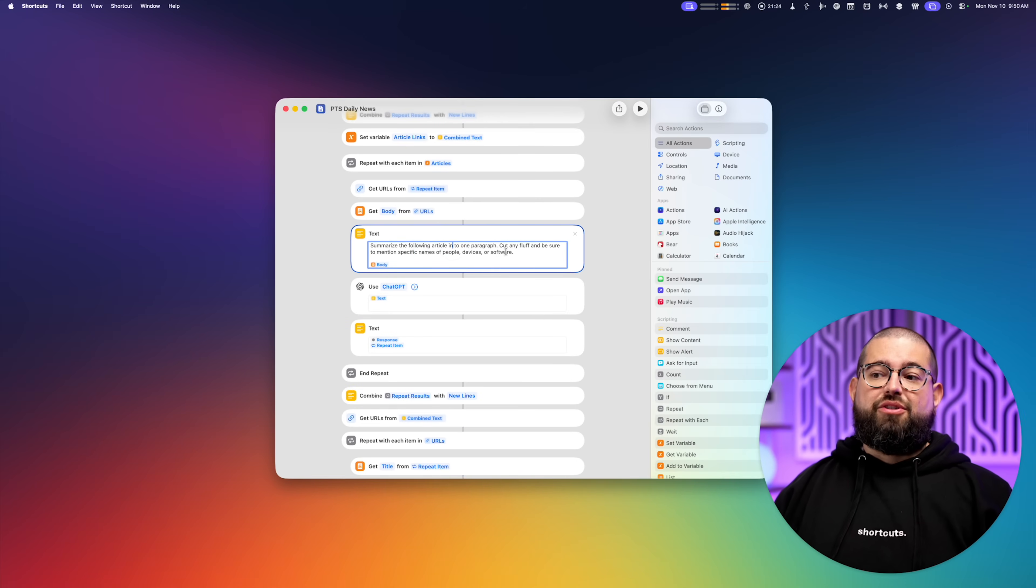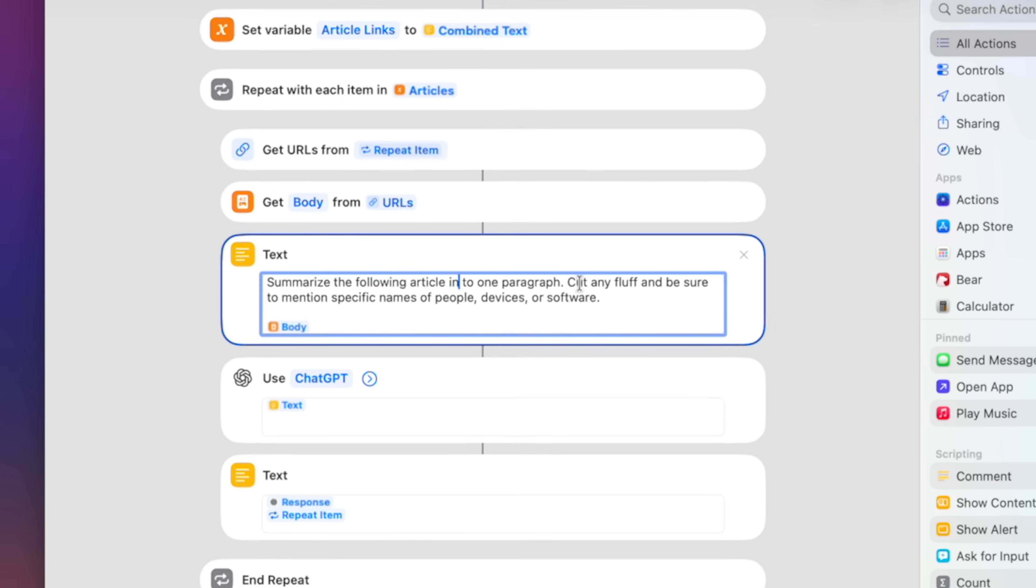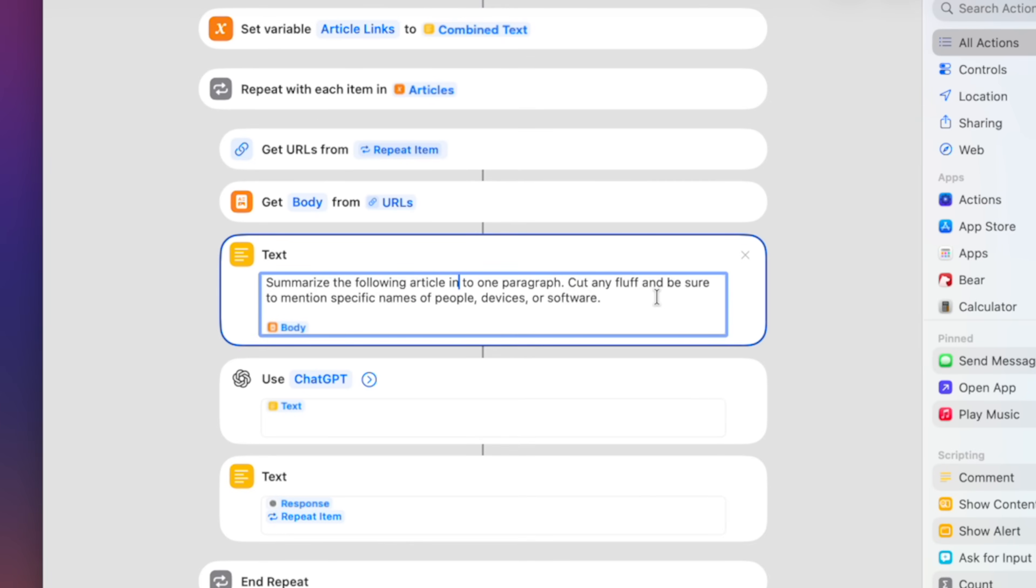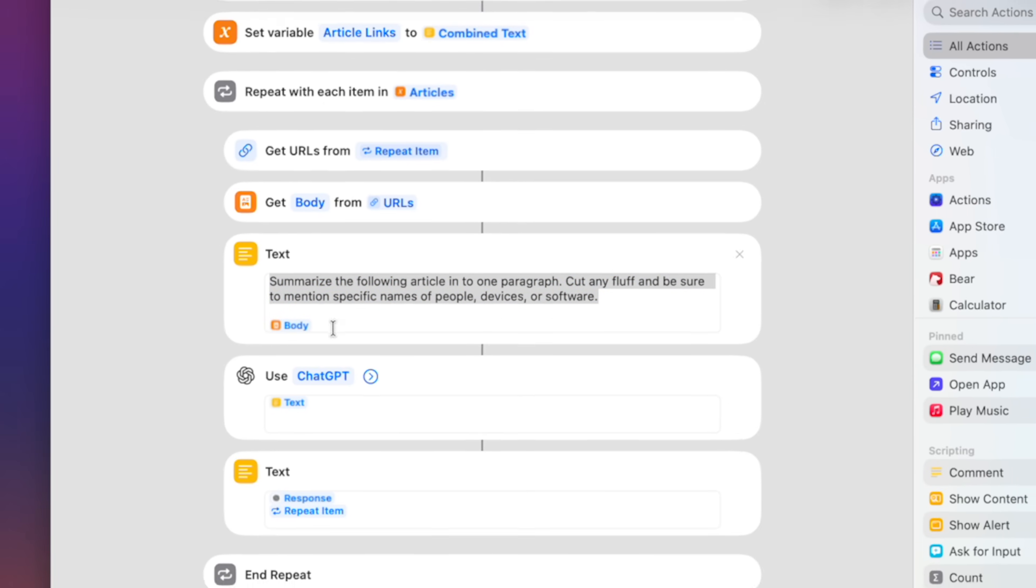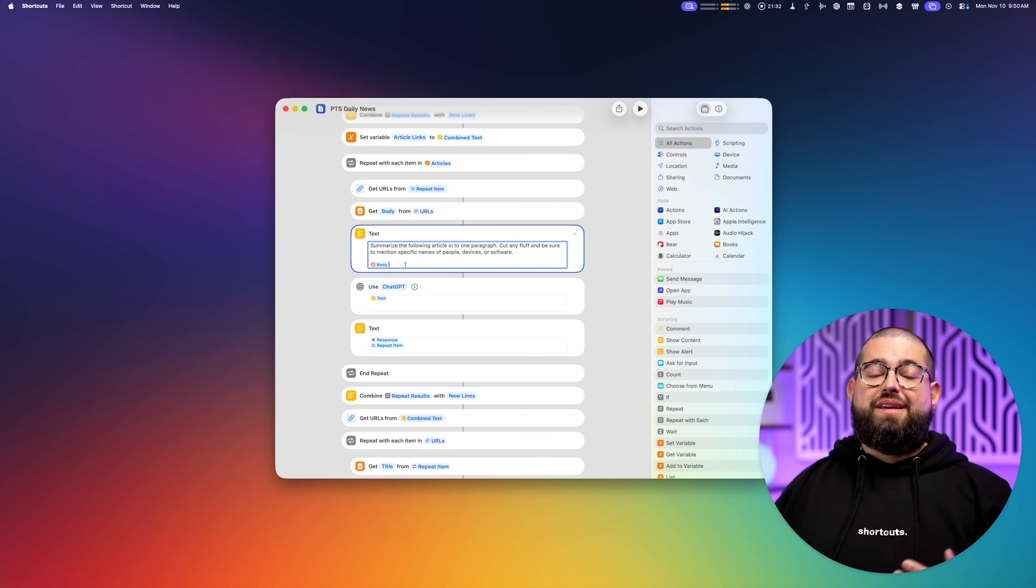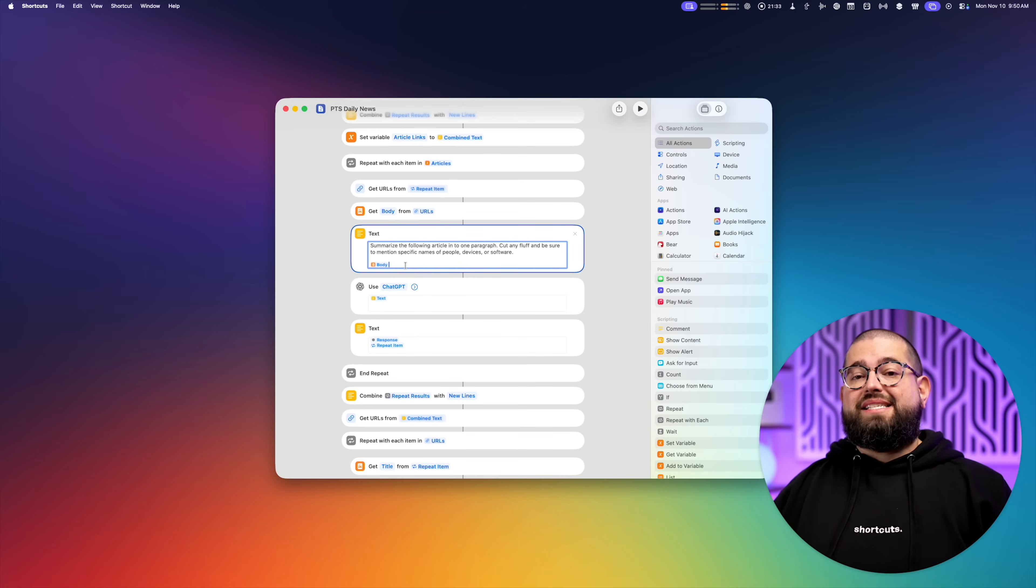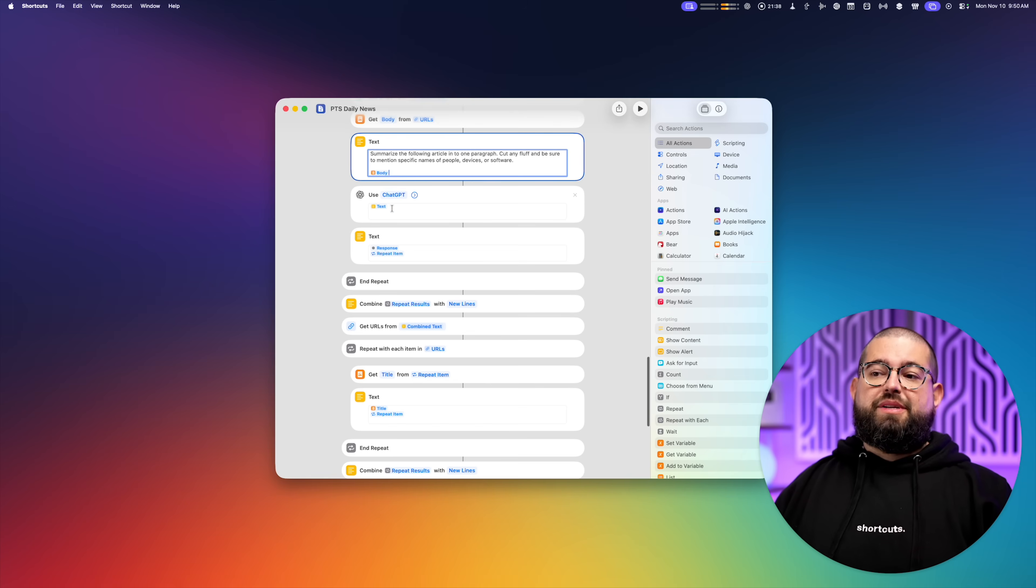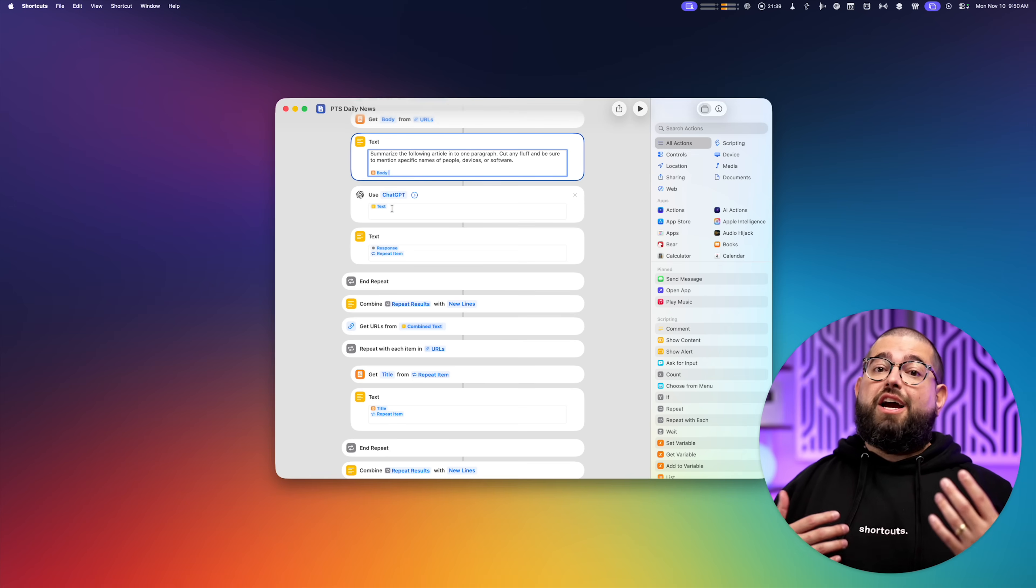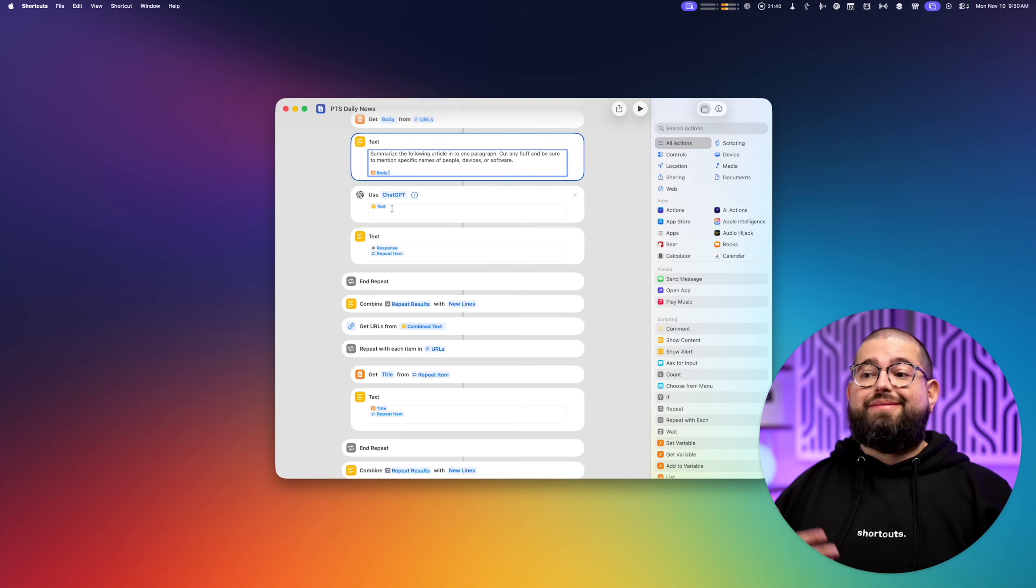And then you see I have a prompt right here. Summarize the following article into one paragraph, cut any fluff, and be sure to mention specific names of people, devices, or software. It's a simple prompt. And underneath that will be the full body text of the article that I chose.